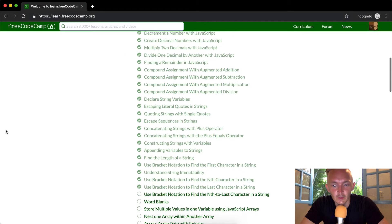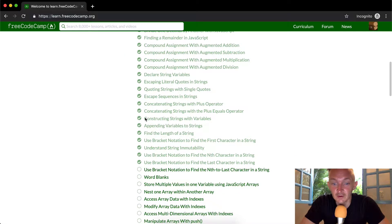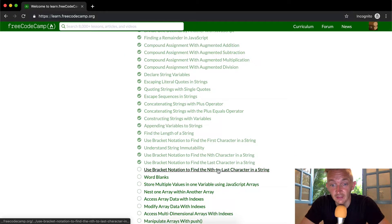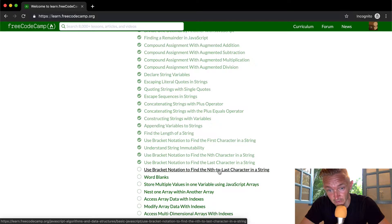Hey everybody, welcome back. Today we're going to use bracket notation to find the nth to last character in a string.